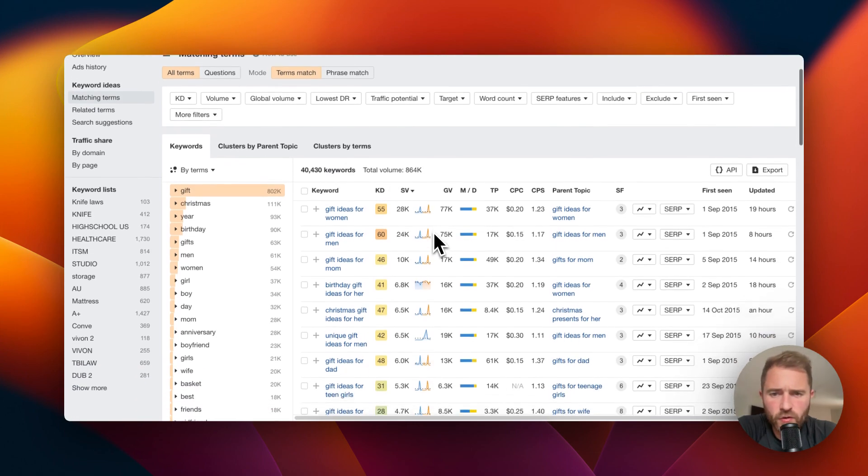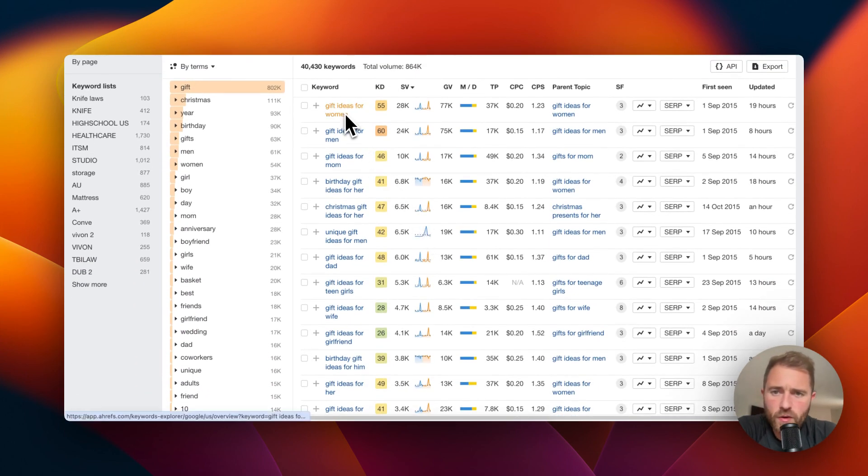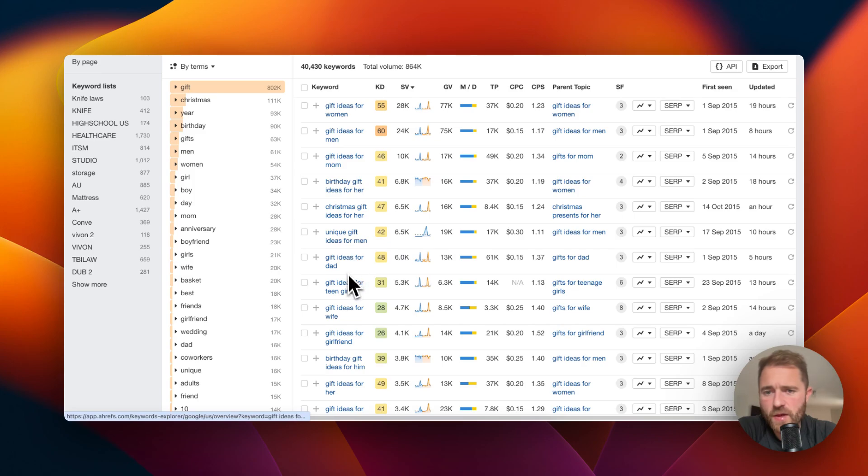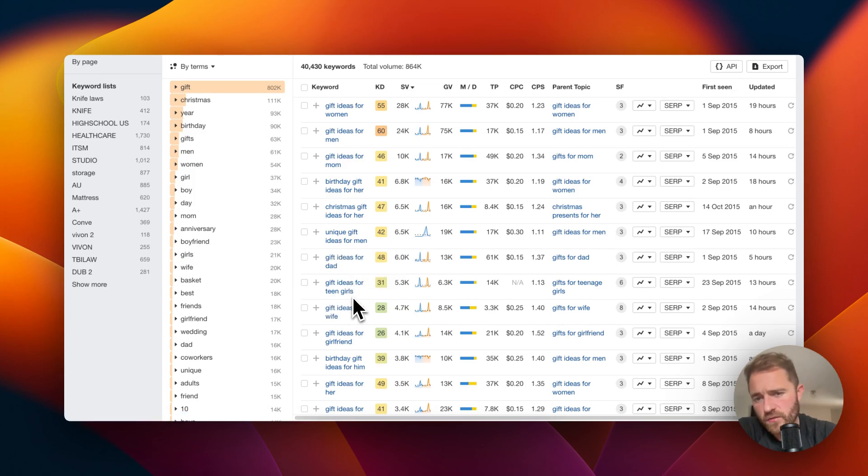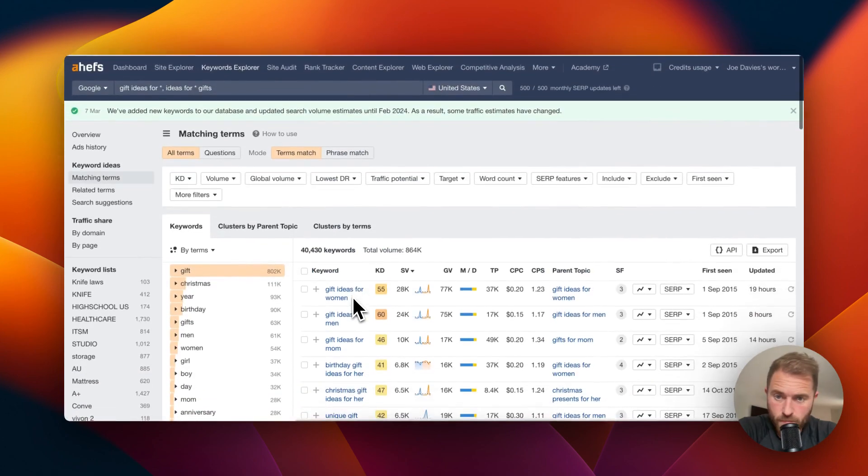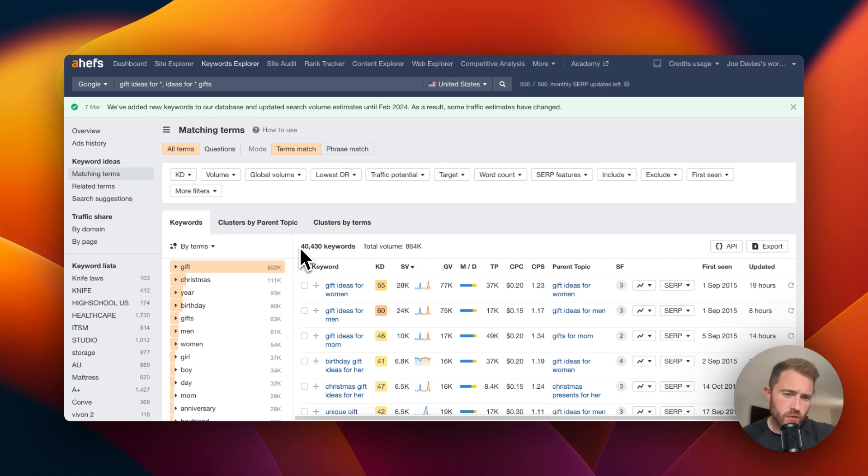You click matching terms and it comes up with 40,000 keywords, 864k volume. Gift ideas for women, gift ideas for men, mom, her, Christmas, gift ideas for unique gift ideas for men, gift ideas for dad, gift ideas for teen girls.